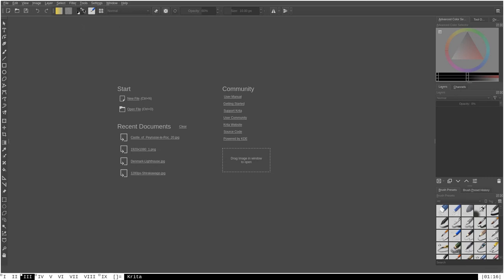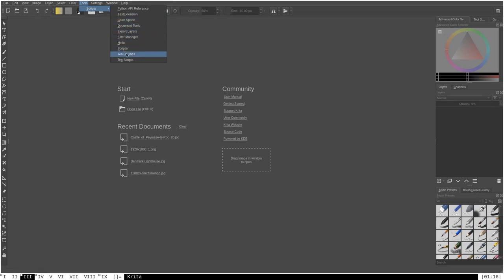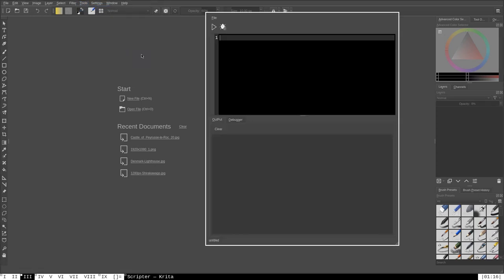A good example of plugins are things we can find here in the Tools > Scripts menu. All of these various scripts are Python plugins, such as the scripter itself. The Python code that runs the scripter is saved somewhere that Krita knows to look for, and the same is true for all the other Python scripts in the Tools menu.